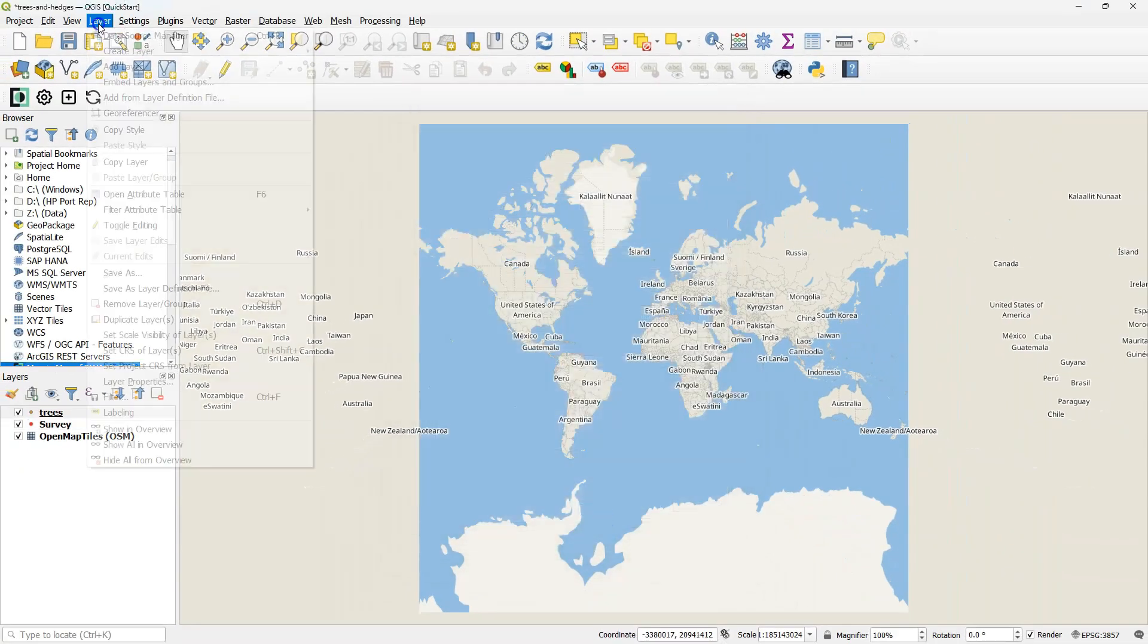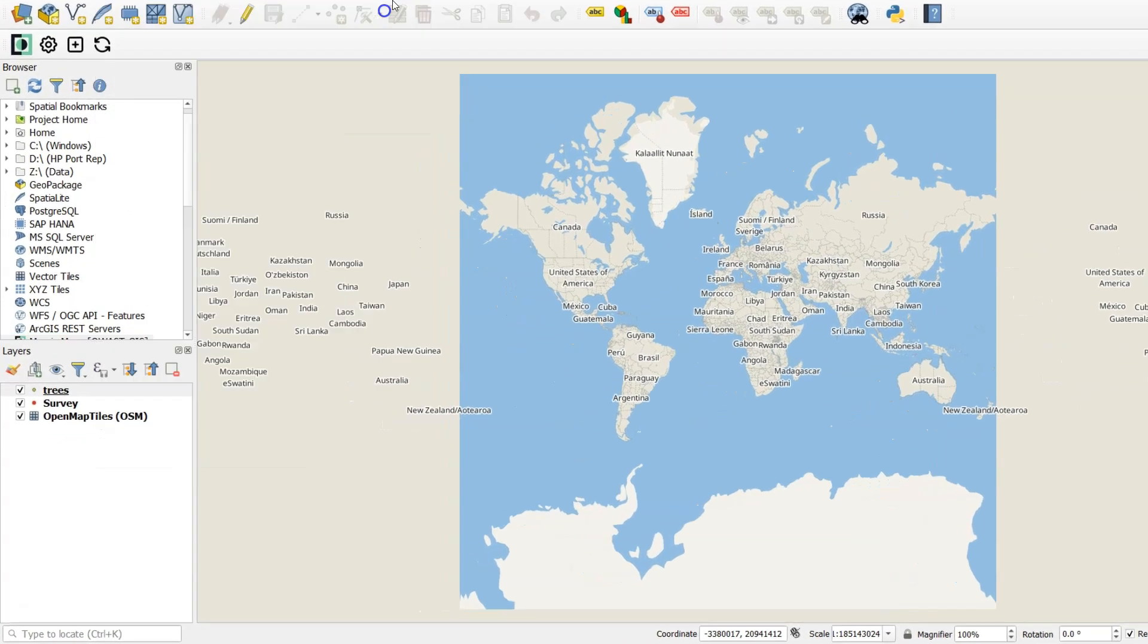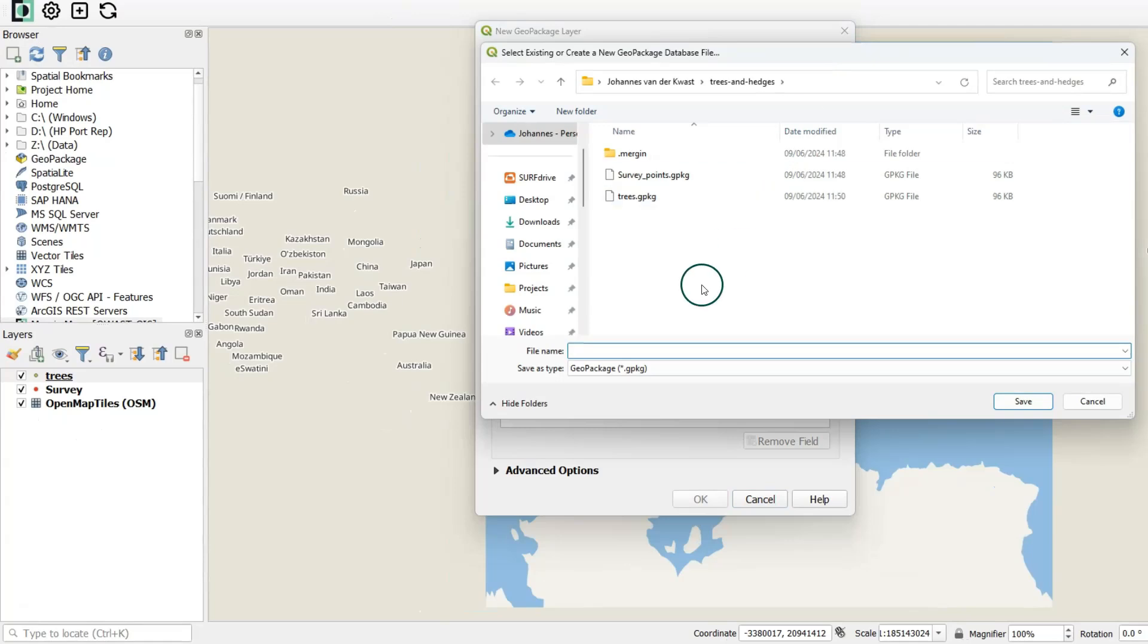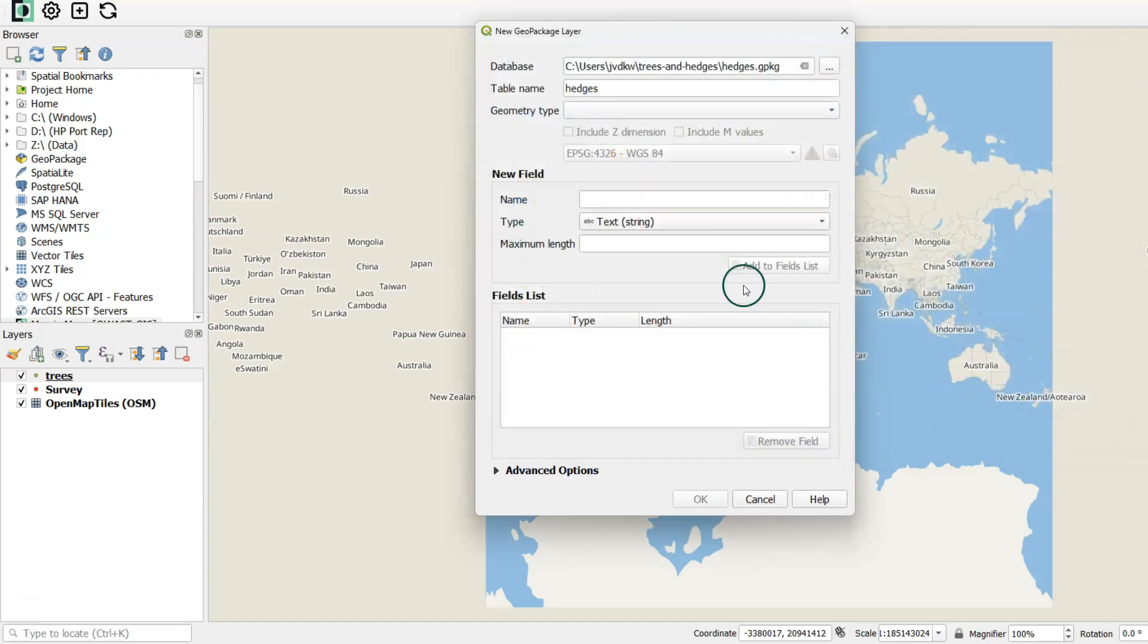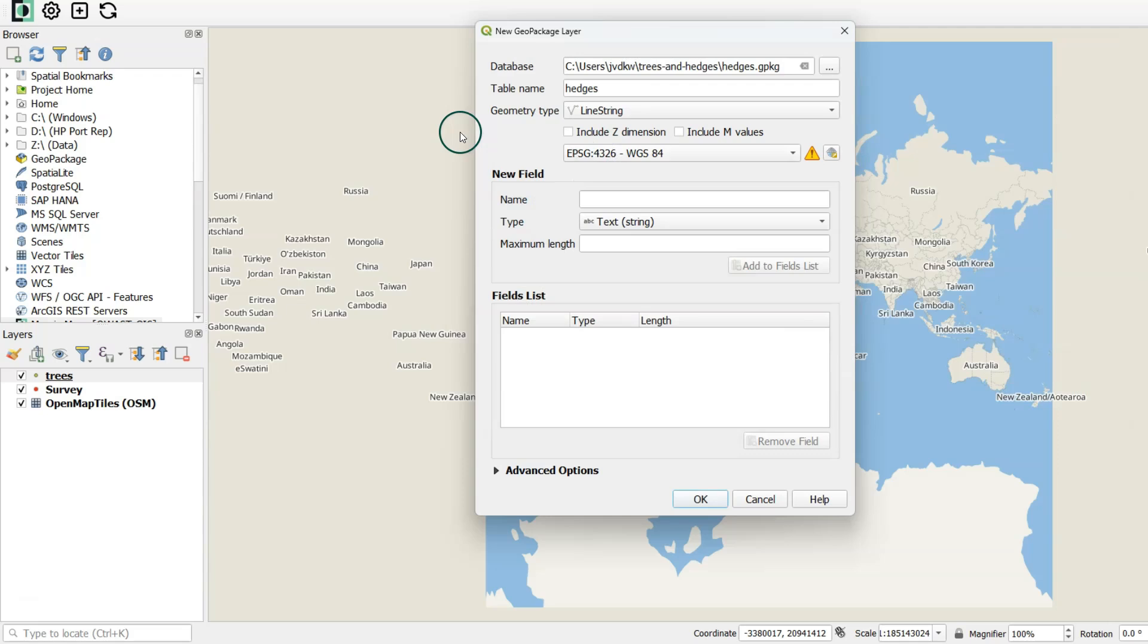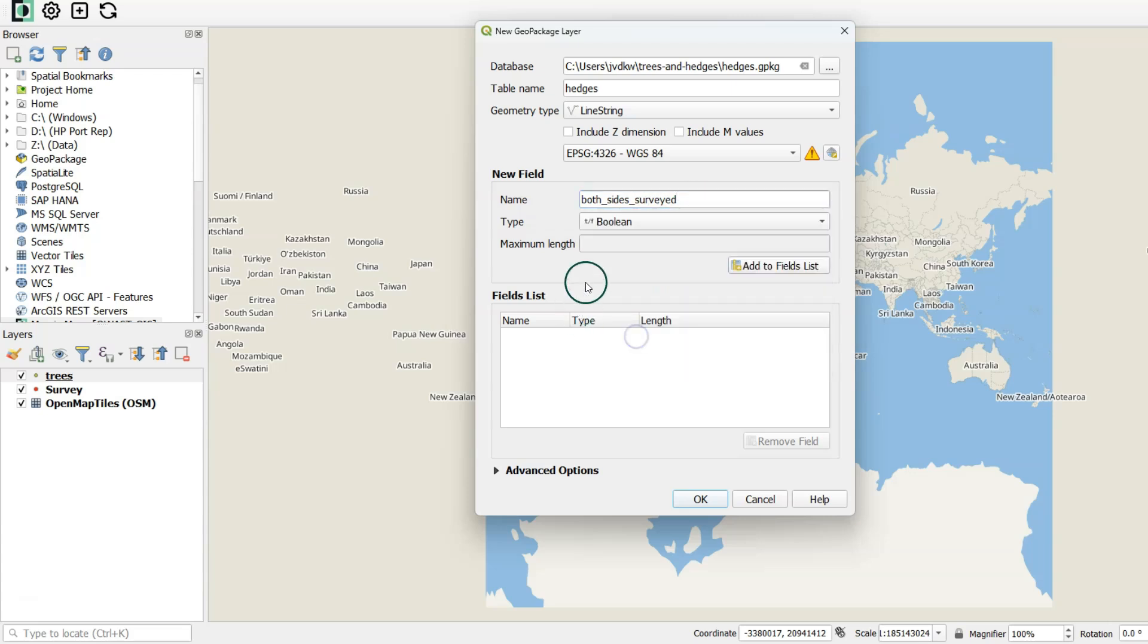Let's create another survey layer in the same way. From the main menu, choose Layer, Create Layer, New GeoPackage Layer. Use the Browse button to go to your folder where you have your Mergin Maps project. And here I create a layer called Hedges. So note that the Hedges GeoPackage is in our folder and the table name is Hedges. I want the hedges to be surveyed as lines. So I change the geometry type to line string. I keep the projection here as is. And I'm going to create a few fields. So I want the surveyor to indicate if both sides are surveyed. And that should be a boolean type, because it should be true or false. And I add it to the fields list.